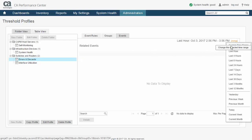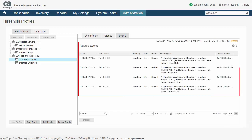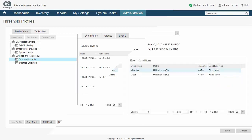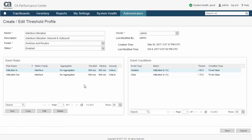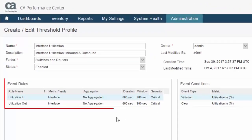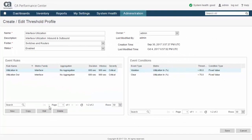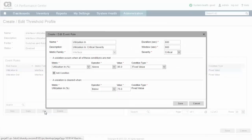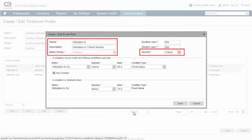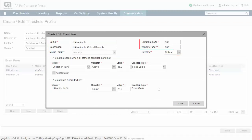Threshold profiles also offer the ability to view only those events caused by the profile. Revisiting the interface utilization threshold profile, we can see that it monitors interface utilization and consists of two event rules: one for incoming traffic and the other for outbound traffic. In the upper section of the event rule dialog, you specify the rule's name, description, metric family, and severity. Here, you also define two time values: the length of a sliding window of time and duration. If the cumulative time over threshold is greater than or equal to the duration value during the sliding window, a violation has occurred and an event is generated.